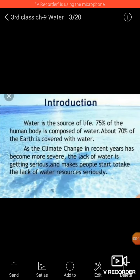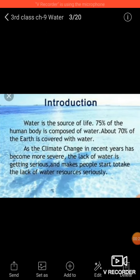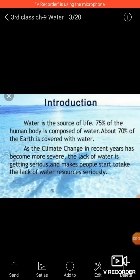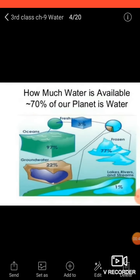As everybody knows, water is the precious gift given to us by nature. Water is necessary for the survival of all living beings — we cannot live without water. Water forms a major part of plant and animal bodies, and it is essential for their growth and development.